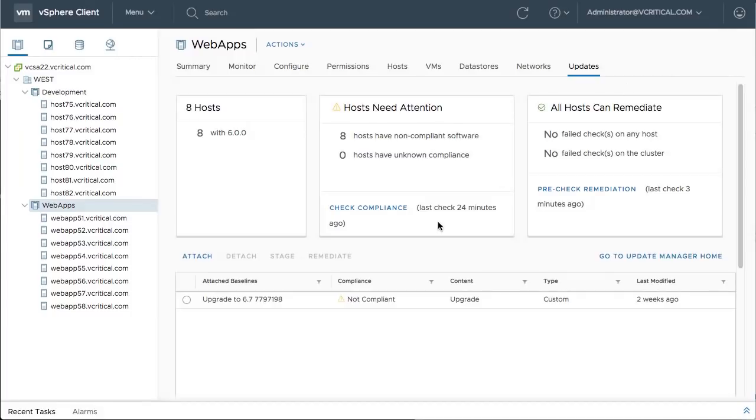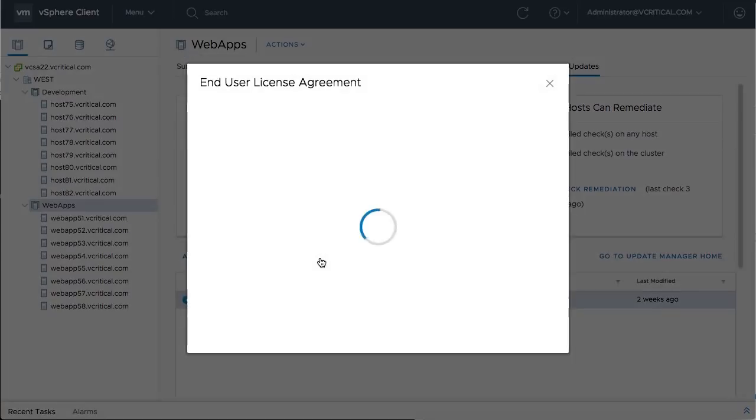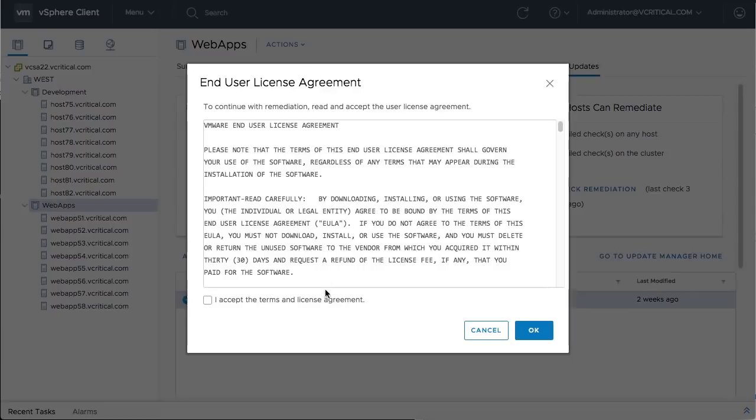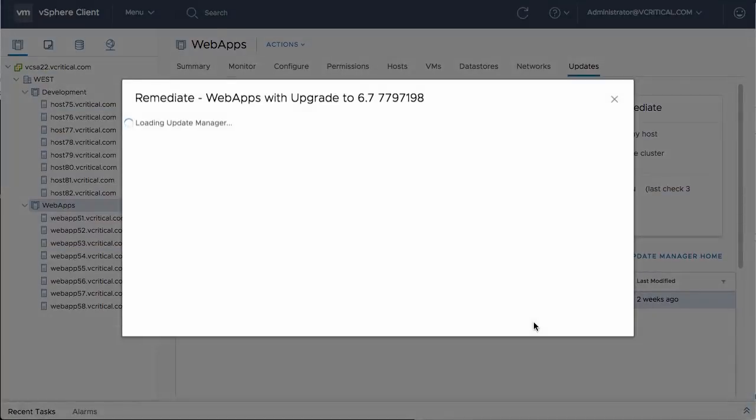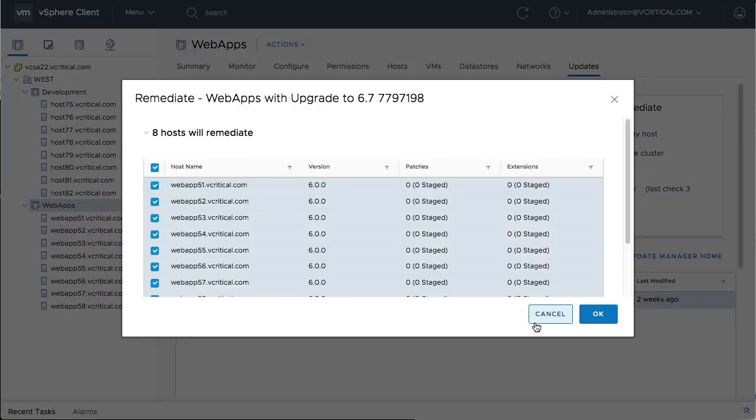Notice that the new Update Manager interface provides a much more streamlined remediation process, replacing the previous multi-step wizard with a few simple clicks.